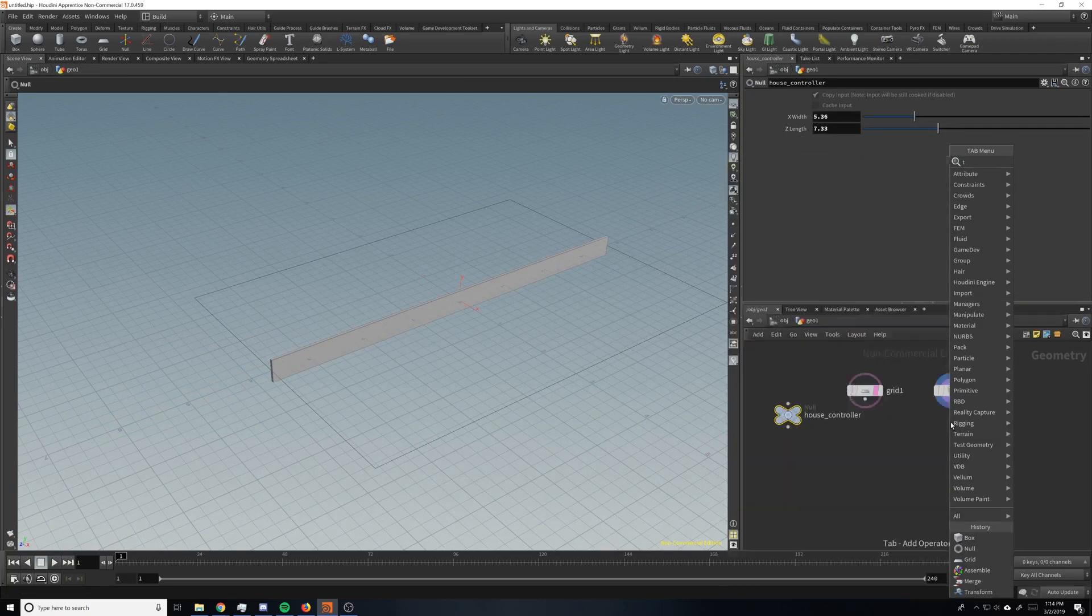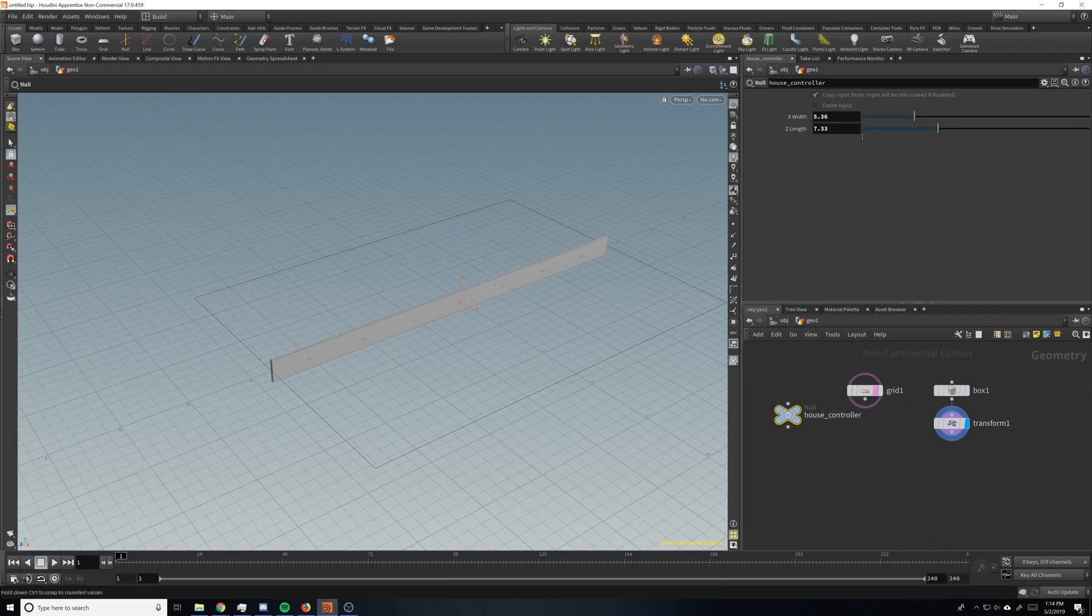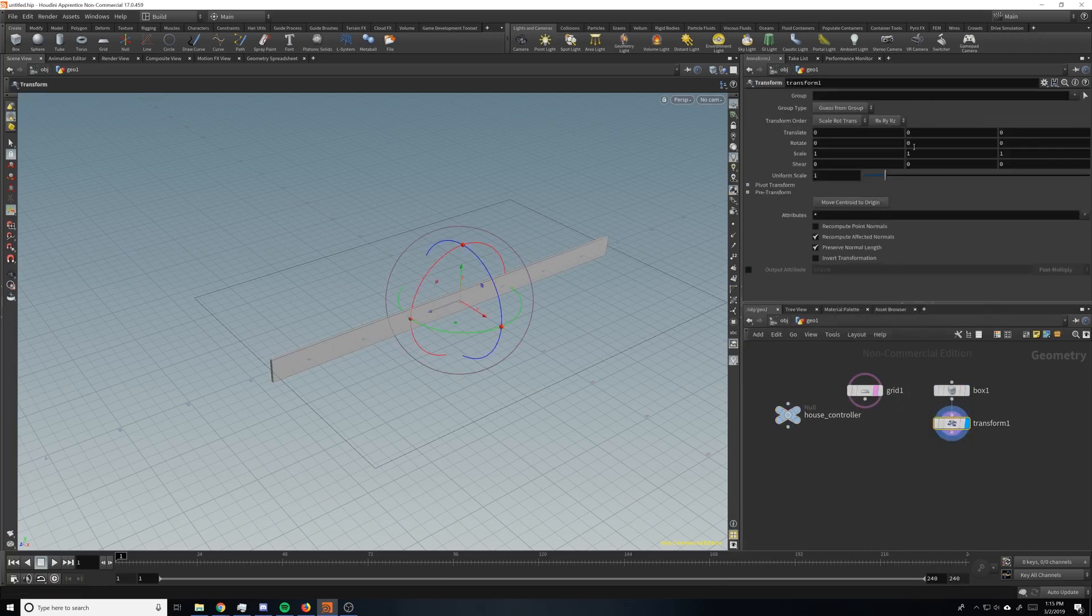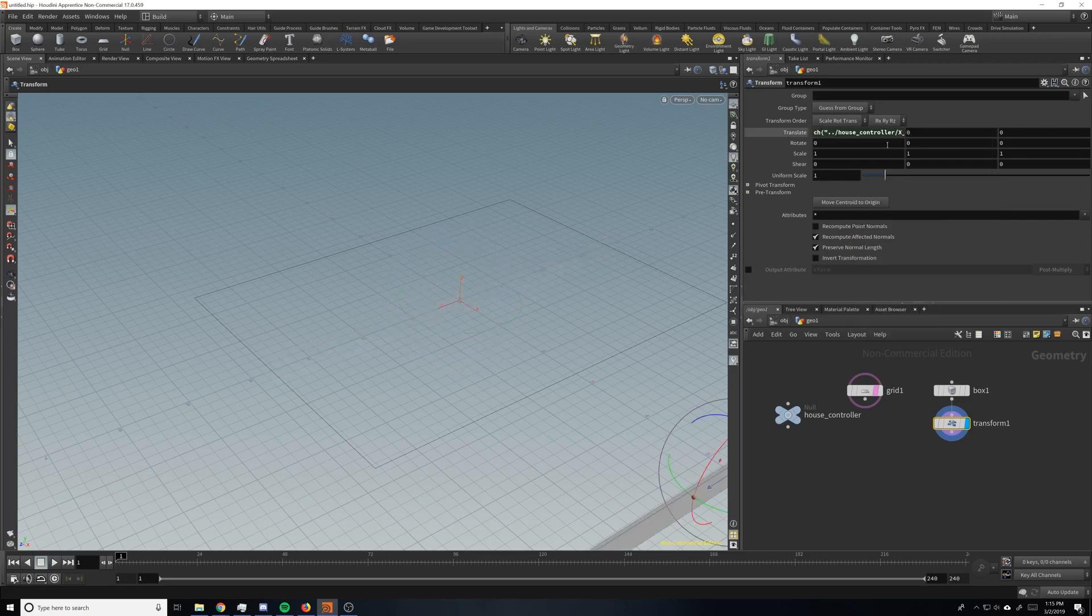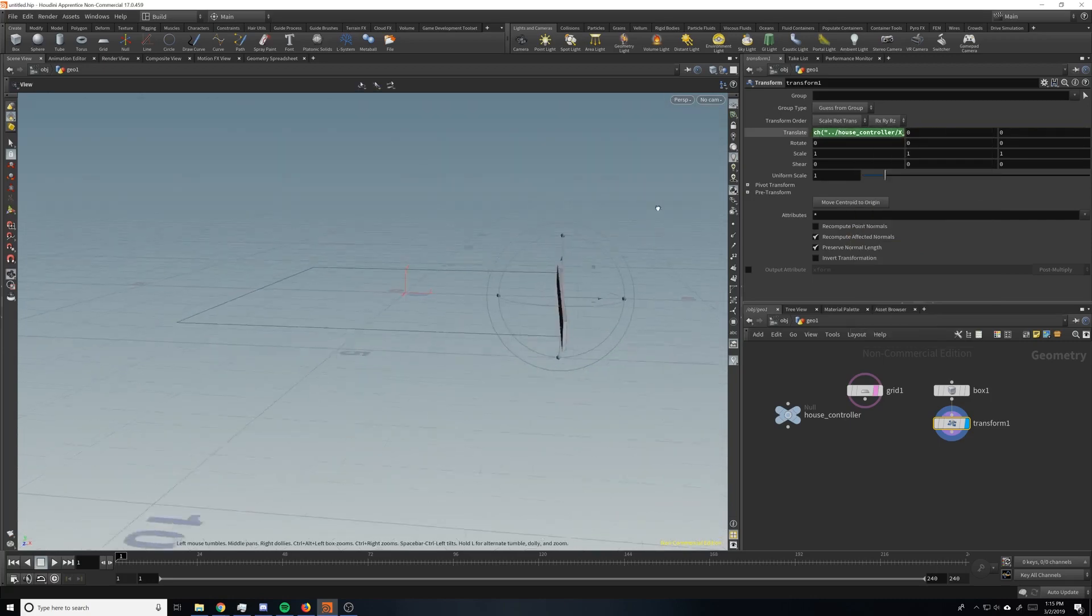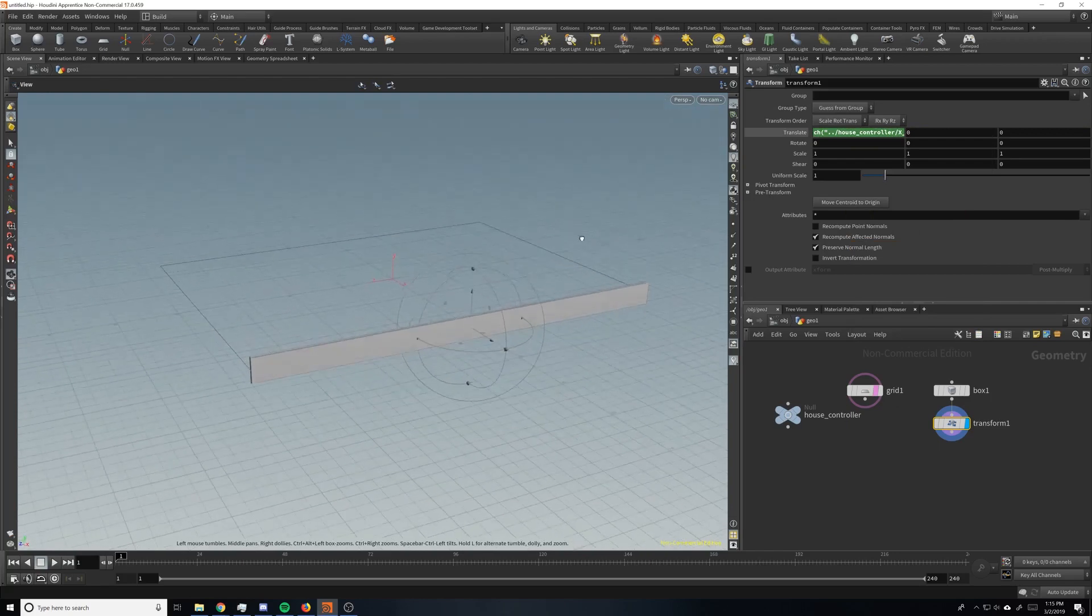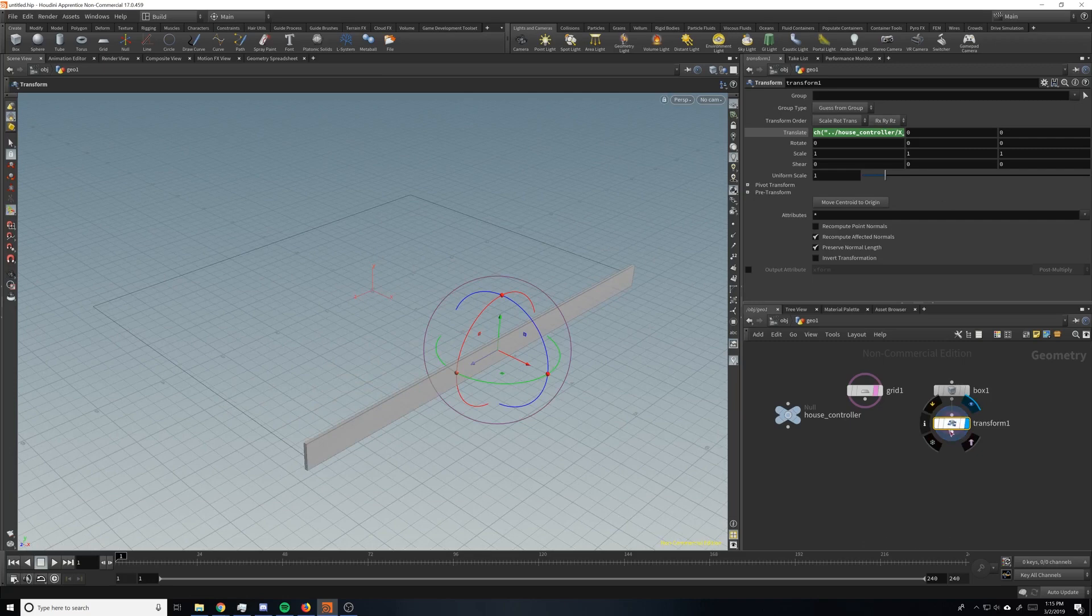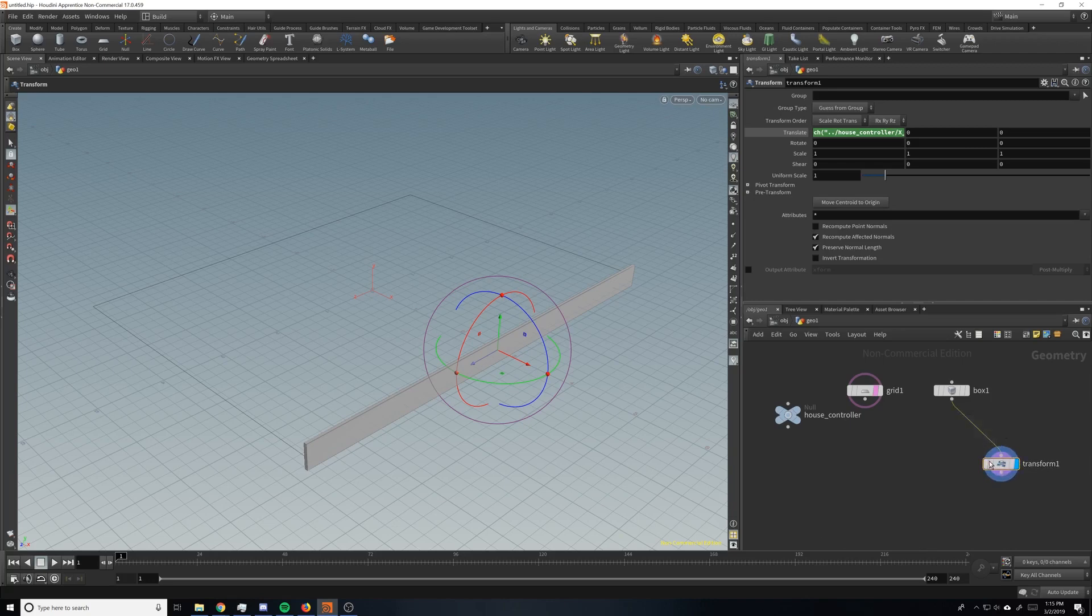So next thing we're going to do is transform it. And we want to transform it half of the x value, right? So we're going to put it here and paste relative references, but we need to do divided by 2. So now the house panel appears on this side where it should. We're actually, thinking about it, we're not going to do this right here, but we'll save this node because we can still use it.